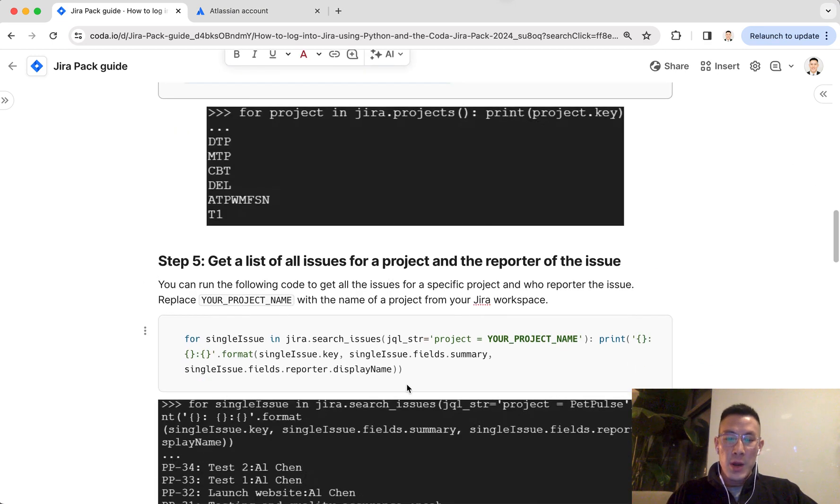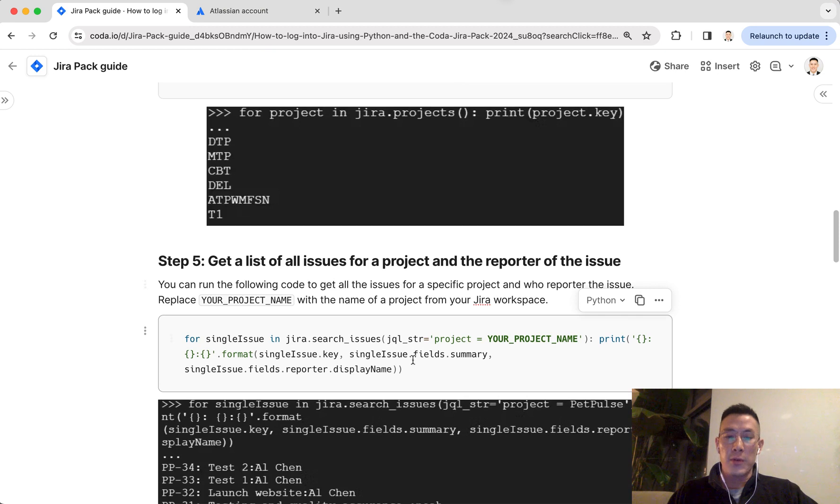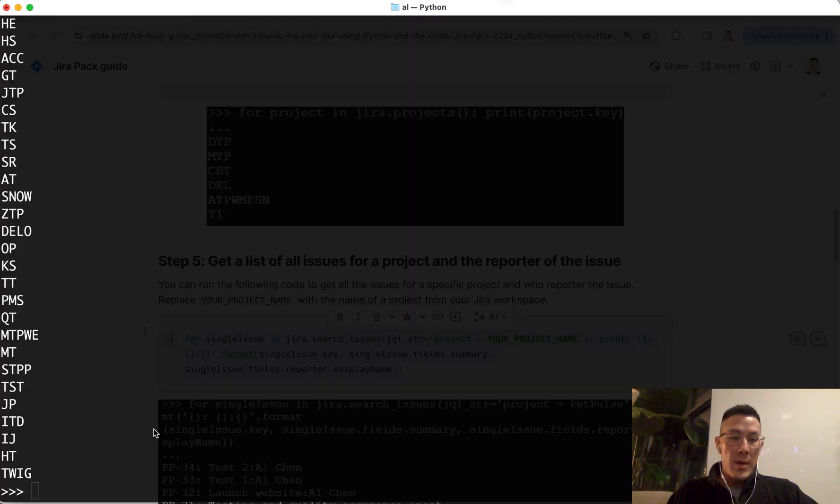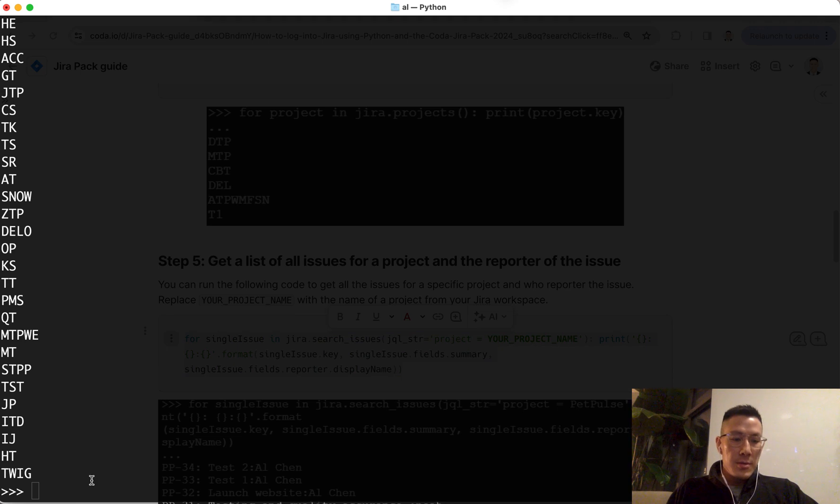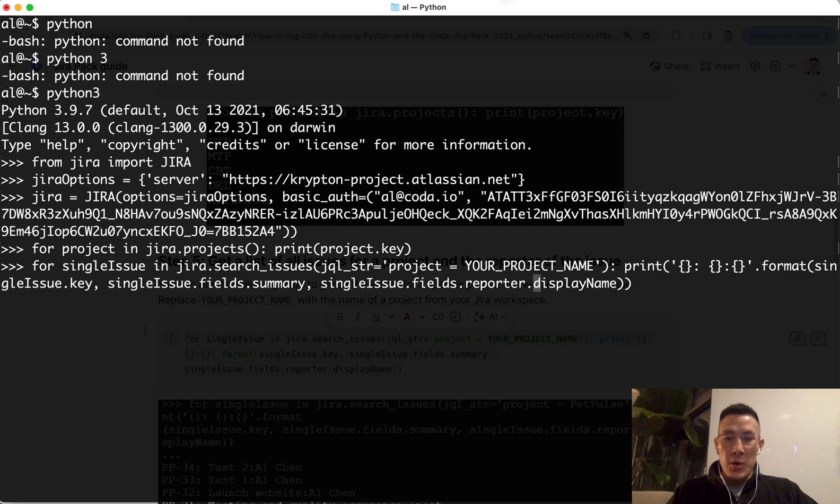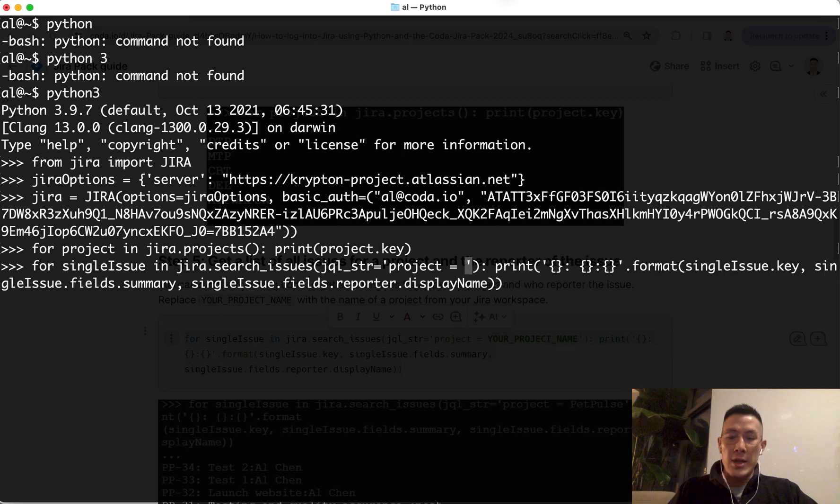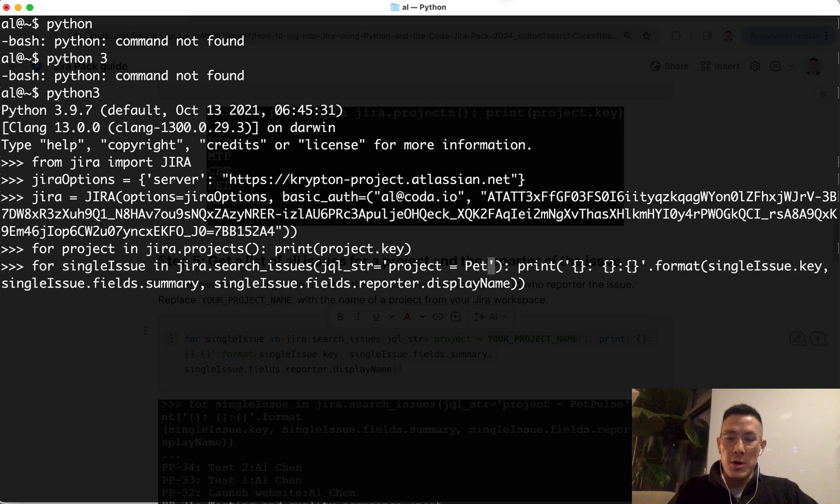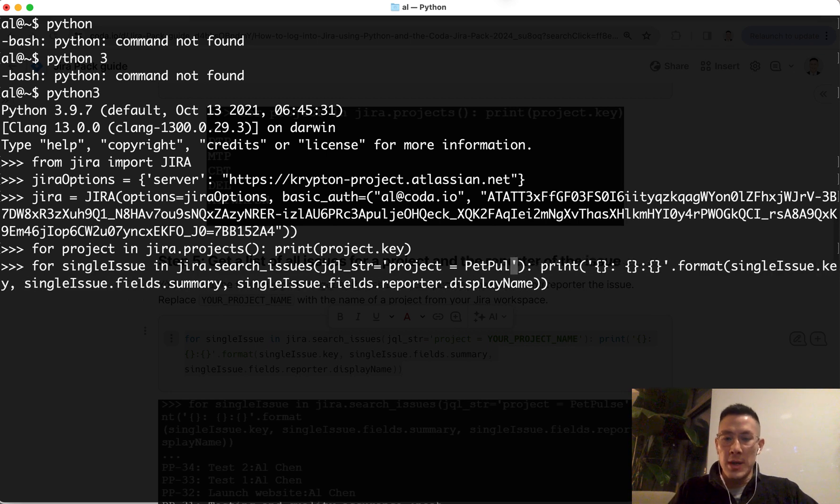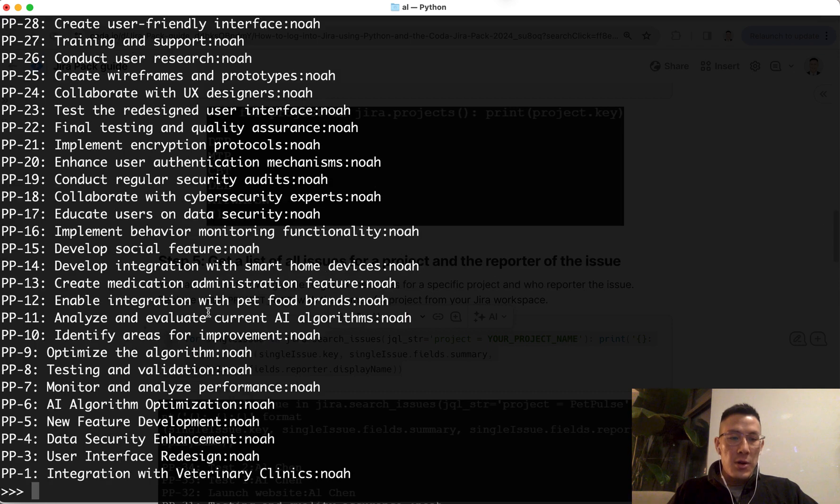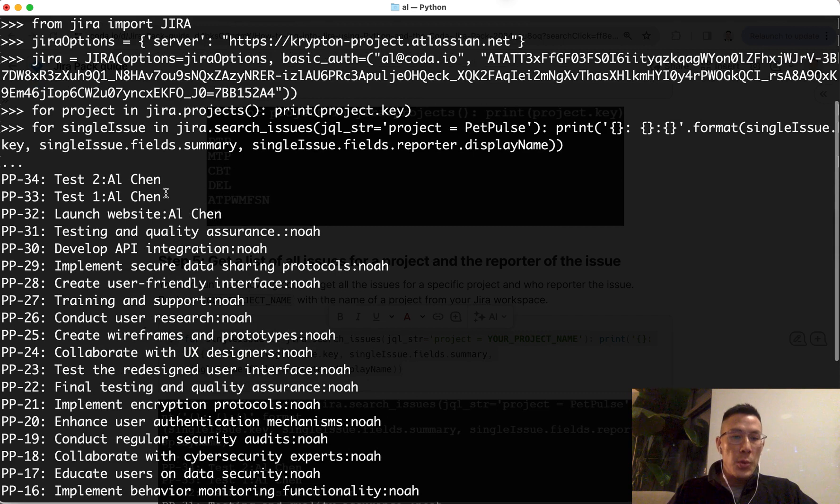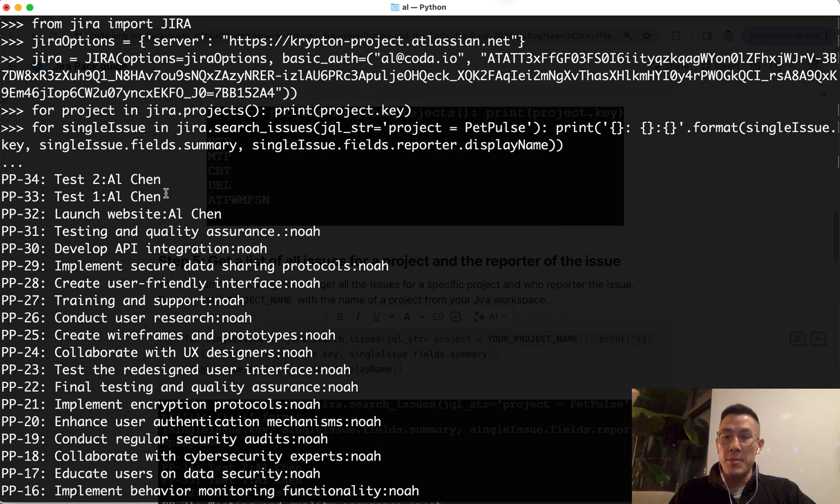A little more deeper. Now we're going to try to get all the issues for a project and the reporter of the issue for a specific project. Let's select this command, go back into my terminal. I'm going to delete your project name here in this JQL string and replace this with a specific project I care about, which is going to be called PetPulse. Hit enter. And we should see a list of all the issues, the key and the reporter. So now you can see you can get all the really rich data from your Jira project.